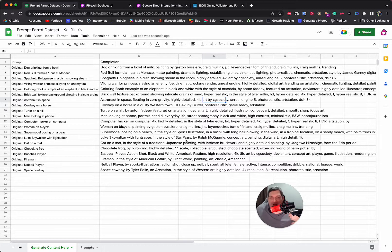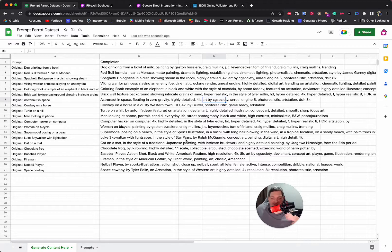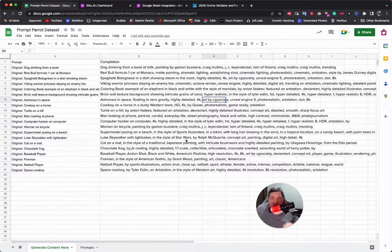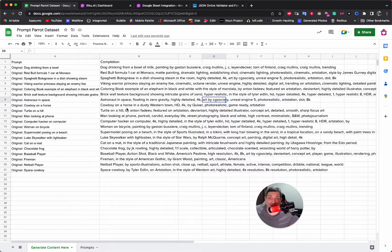Creating a dataset for fine-tuning is not a super simple, quick task. If you really want quality and want it to perform the best it can, you should take the time to ensure that every single row is perfect.